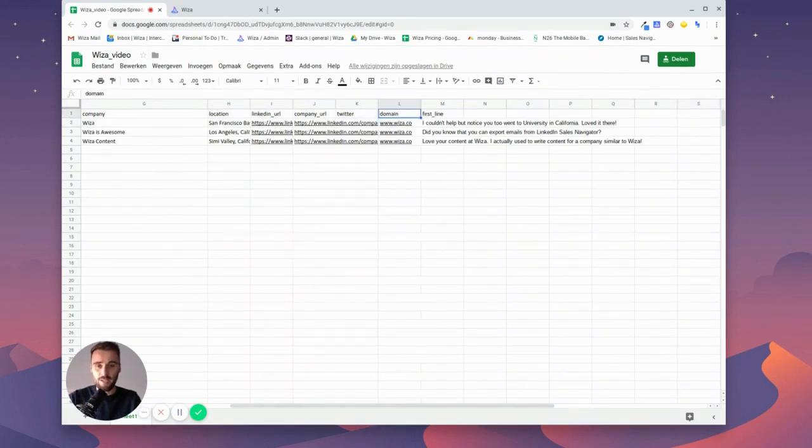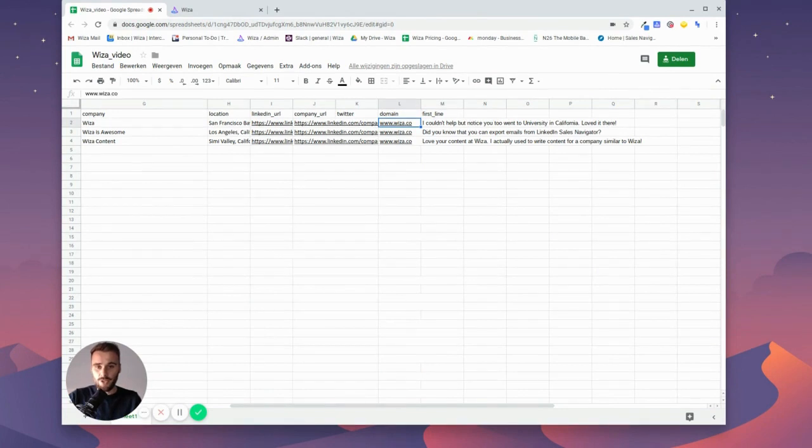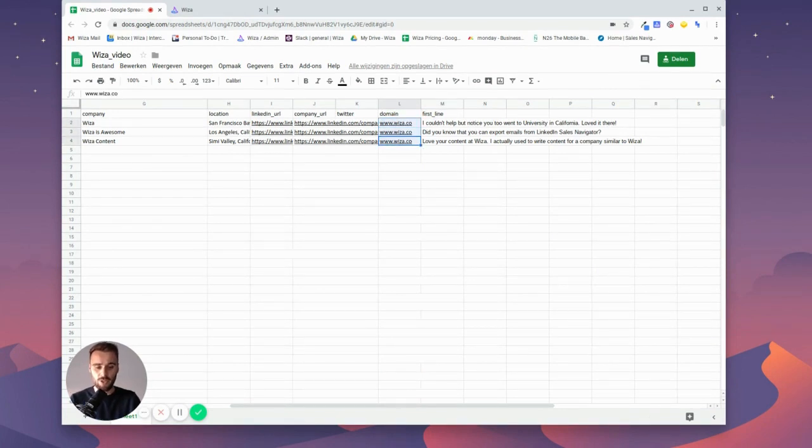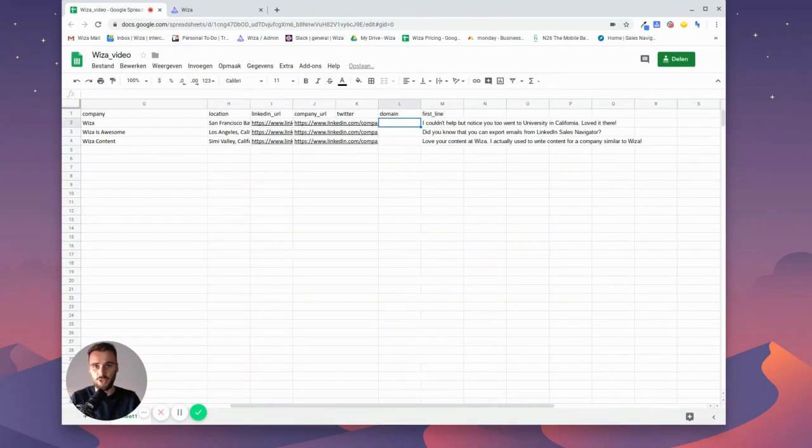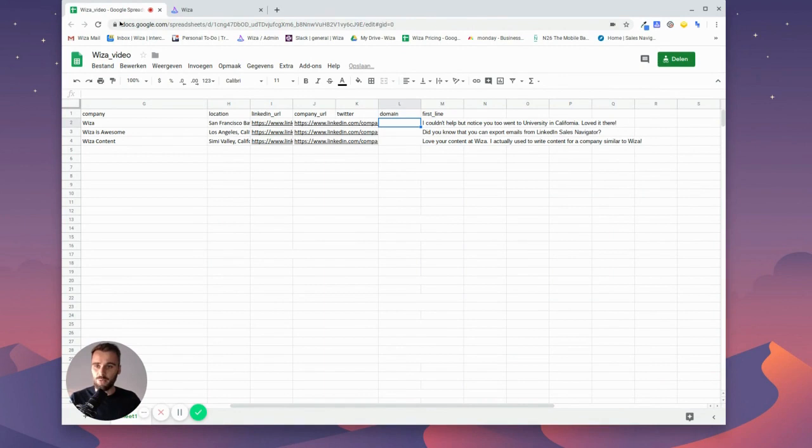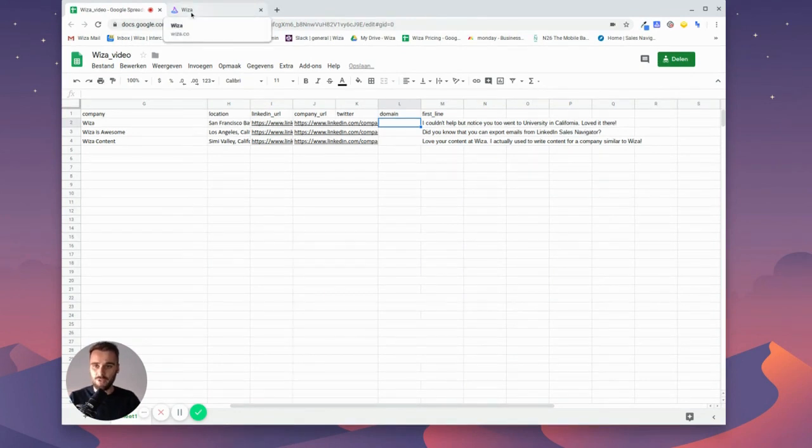just take out whatever is under here and you swap that out with any custom first line that you would like to use. Then the next step would be to download it as a CSV.